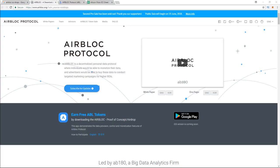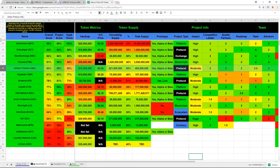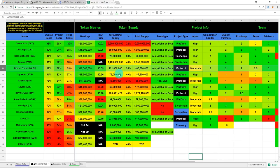Our final coin for June in our top three ICOs is Airblock Protocol. So Airblock is a decentralized advertisement data marketplace where individuals would be able to monetize their data and advertisers would be able to buy these data to conduct targeted marketing campaigns for higher return on investments.